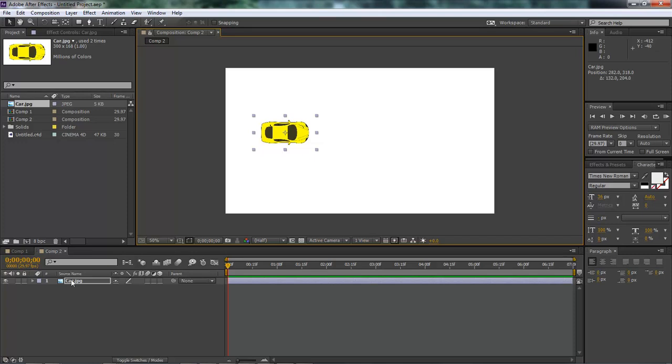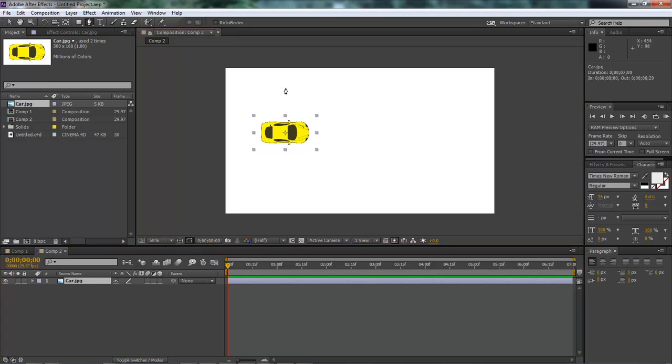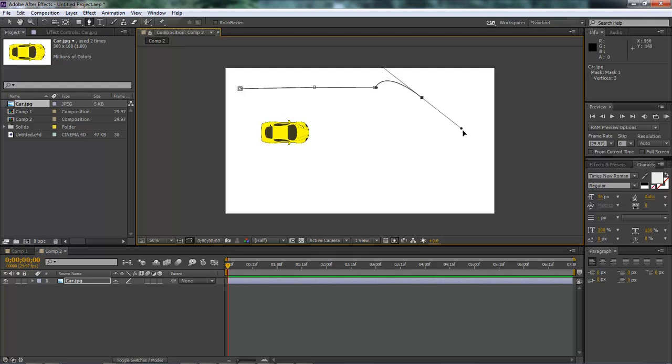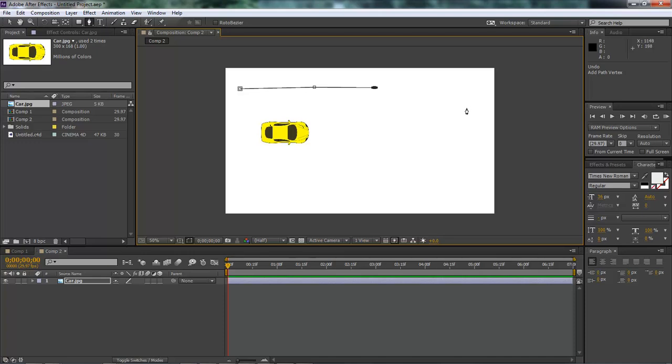And with our car selected, let's select our pen tool. Let's come over here and draw us a road. Oops, totally messed that one up. Try that again.